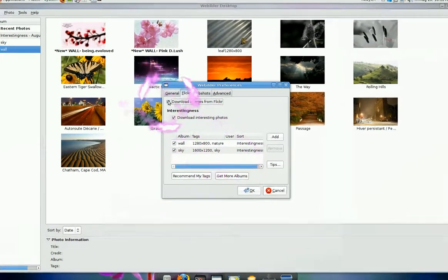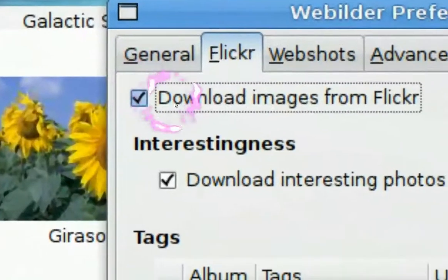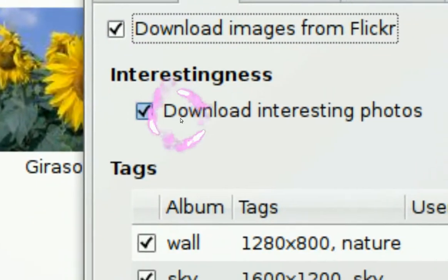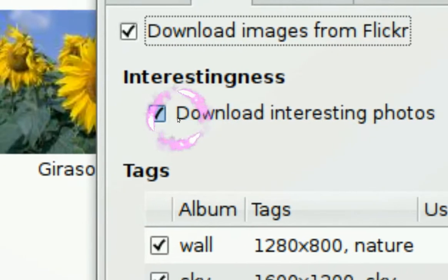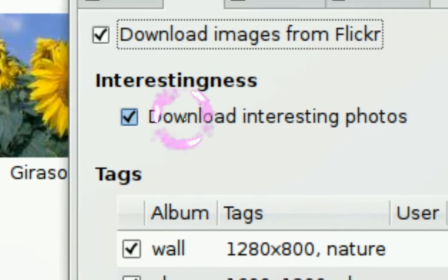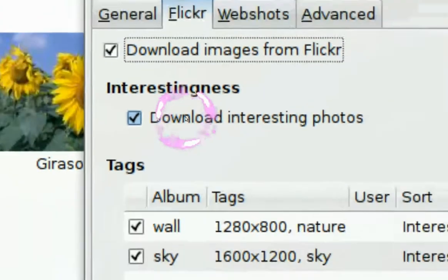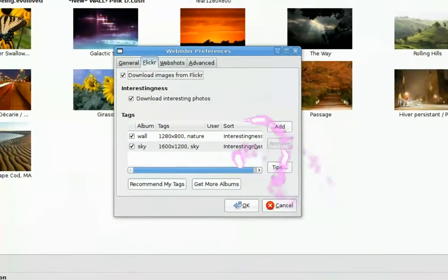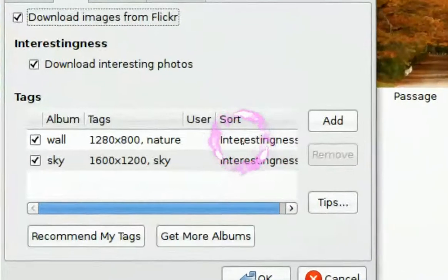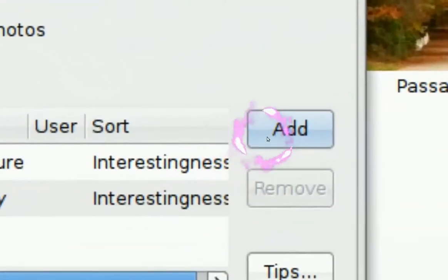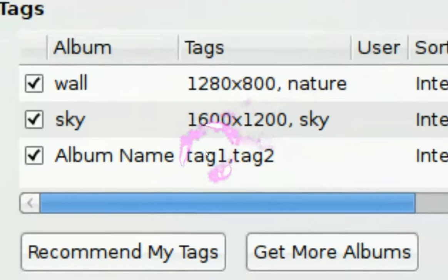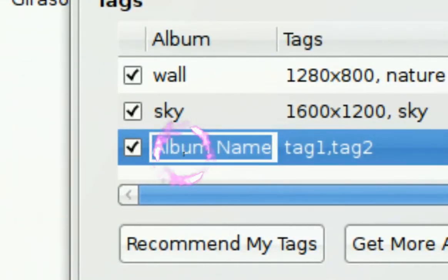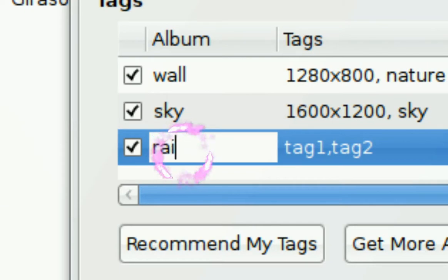Make sure you check download images from Flickr, and if you want interesting photos, these are like the most popular or something, I'm not sure. But they got some pretty cool pictures. Okay, but now to the tags, like where it says add right here. You click add. And you see something like this. And you want the album name to be something you want. Like let's say if I want pictures of rain.